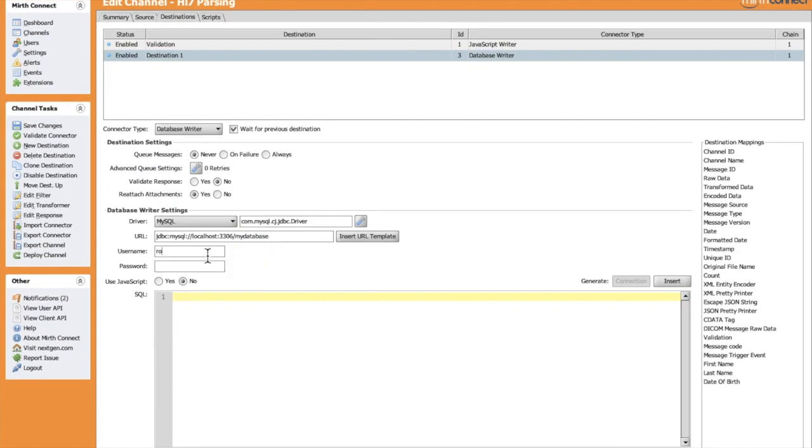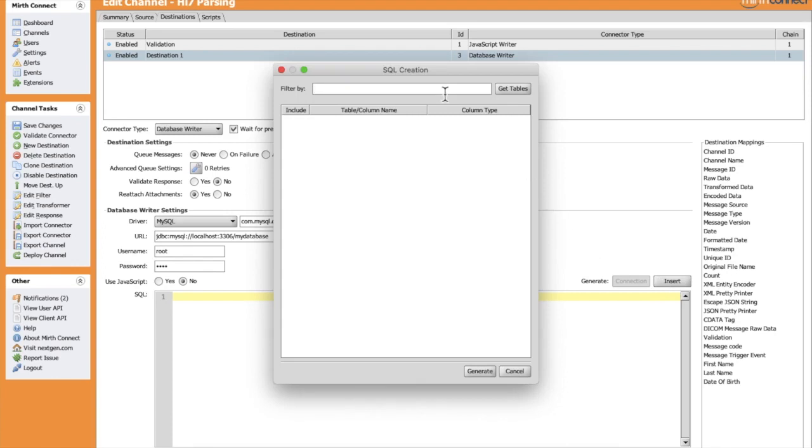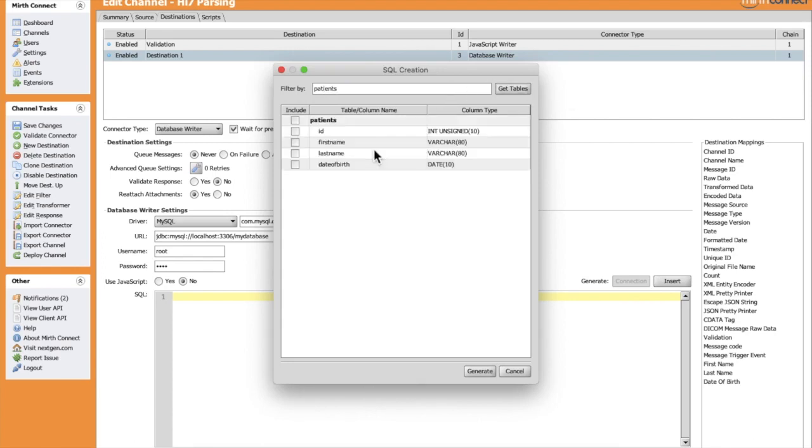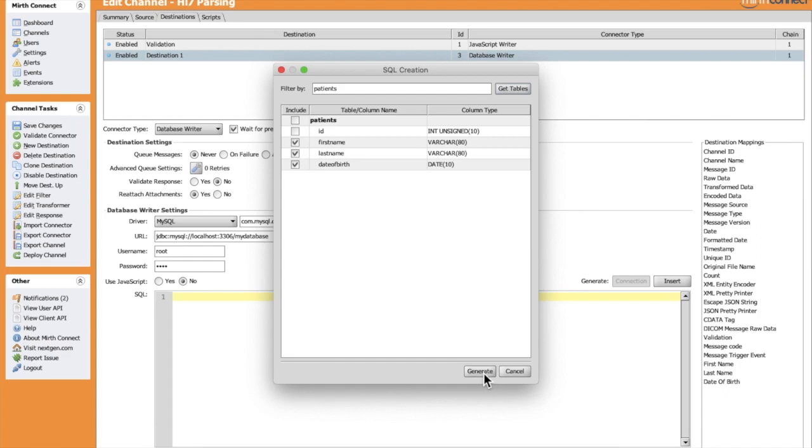To write an insert query, we can do it manually or choose the easy way by clicking Insert and picking the tables where we're going to insert the data. Let's look for the Patient table. The connection is working, and Mirth Connect found our tables. Let's pick the columns we will use: first name, last name, and date of birth. When we click Generate, Mirth Connect will generate an insert query.